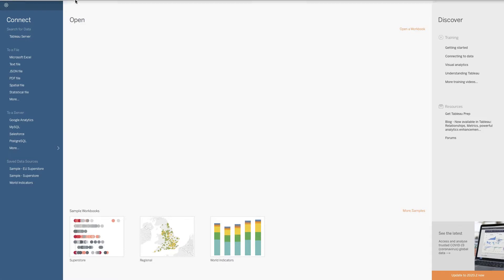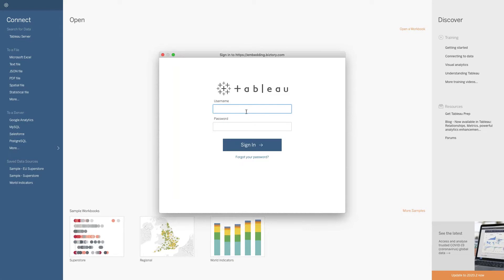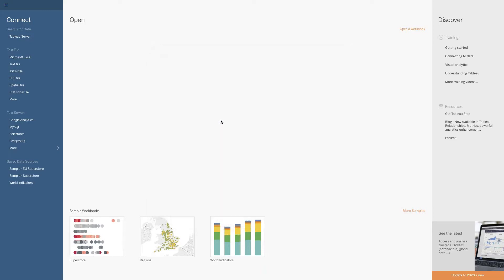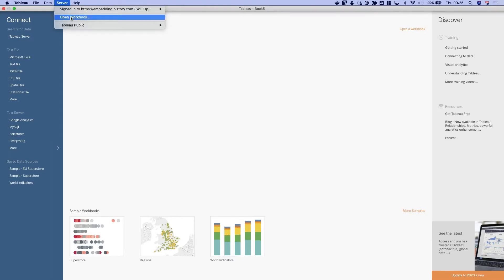I'm now signed in as Anu. I want to find the workbook Ashley just made on Tableau Server and download it to use as a starting point to prepare some extra data. In the server option at the top, I'm going to click on Server and then open a workbook, which shows me all the workbooks I have on Tableau Server.